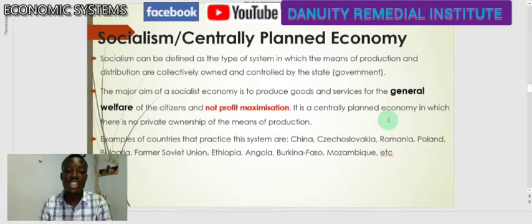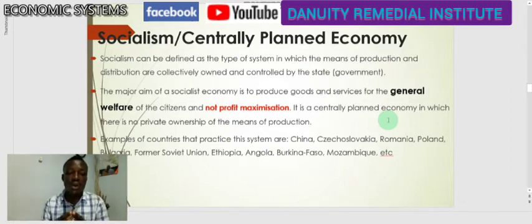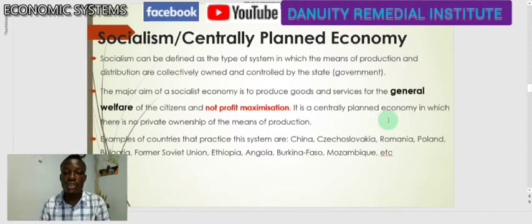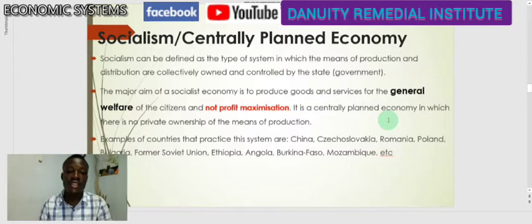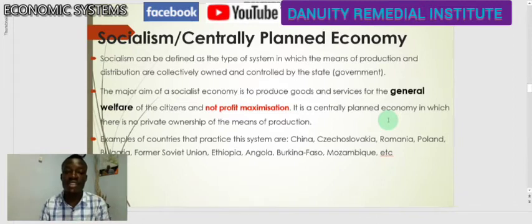In a centrally planned economy, there is no private ownership of means of production. No private individual owns resources in this system; everything is owned and controlled by the government. Examples of countries which practice this system include China, Slovakia, Romania, Poland, Angola, Burkina Faso, and Mozambique — countries where resources are controlled by the government or the state.